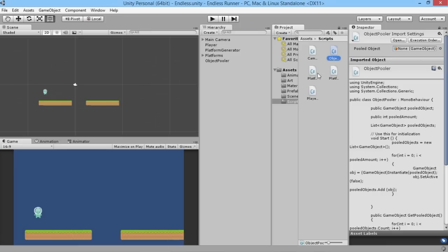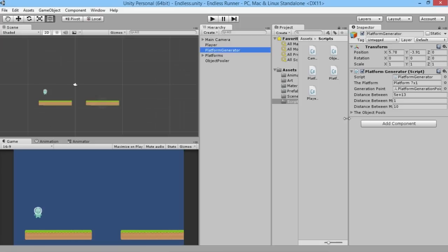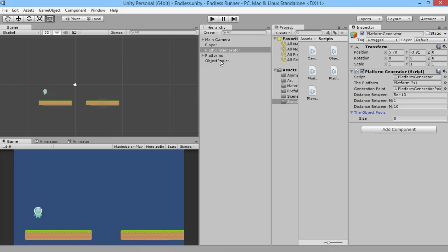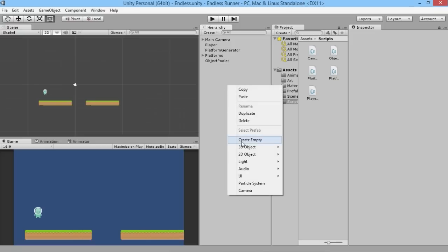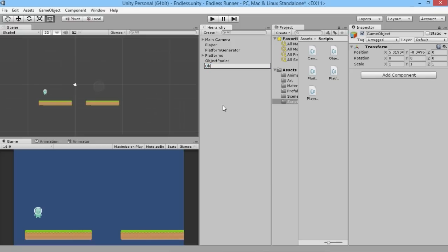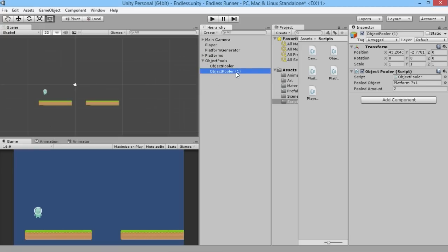From our platform destroyer script, all that does is deactivate objects, so we don't actually have to make any changes there to do with our random pools. Now back on our platform generator, rather than being linked straight to the prefab objects, we're going to have to create a series of object pools. We've got one already for our seven by one, so we'll create a new empty object and call it 'object pools' to keep things organized.